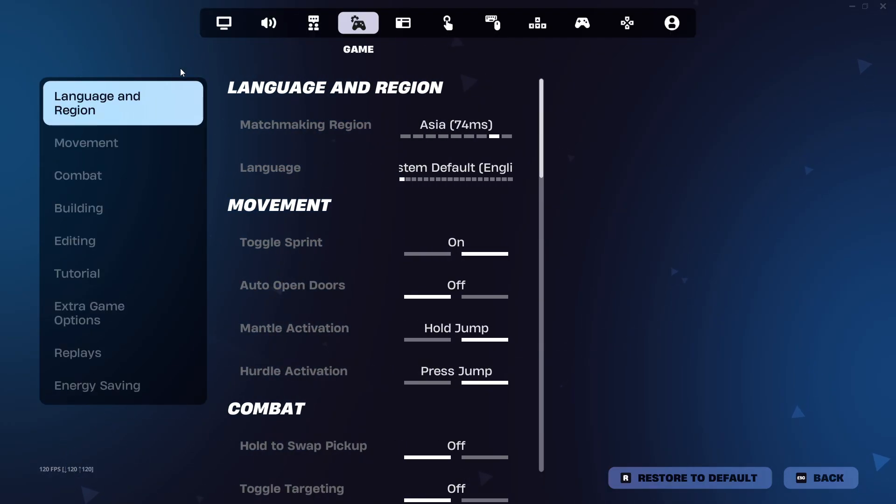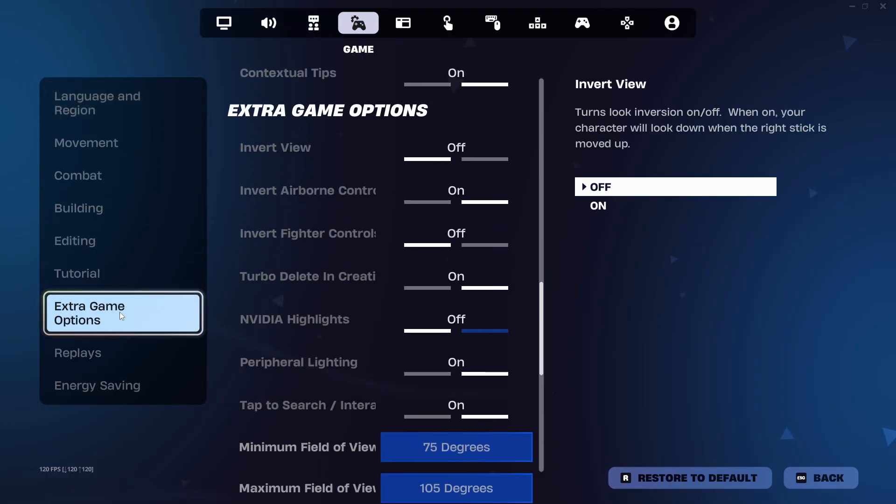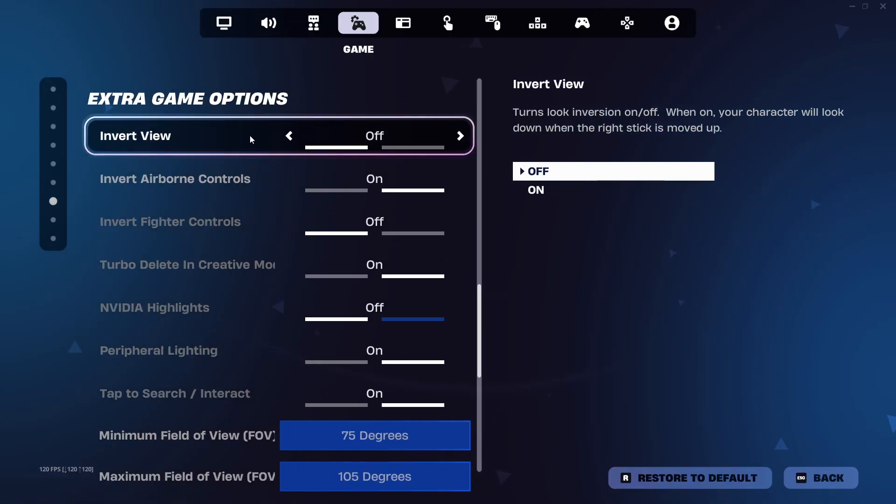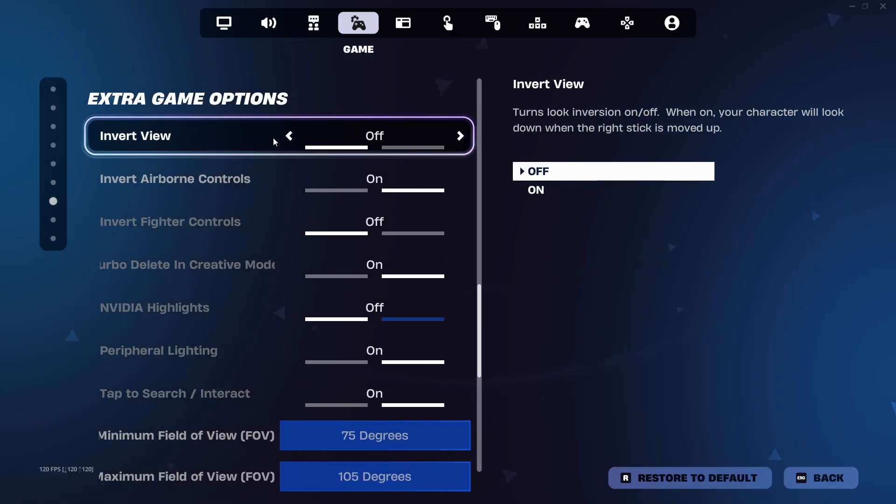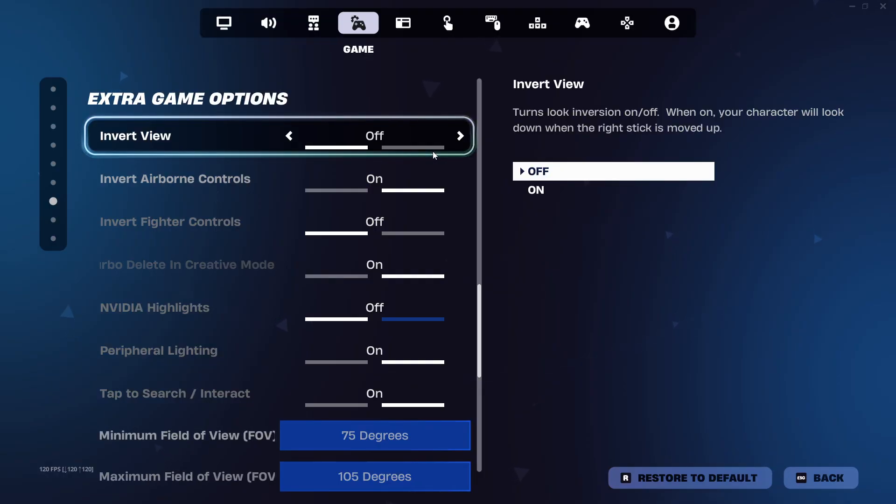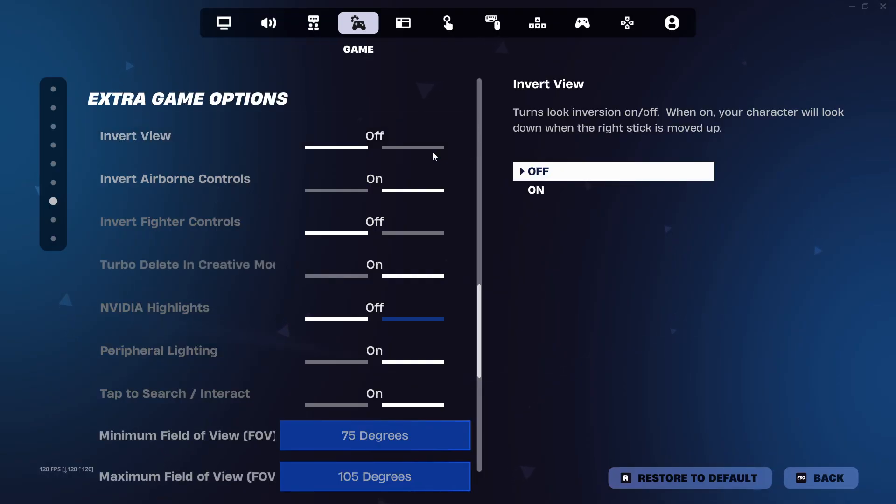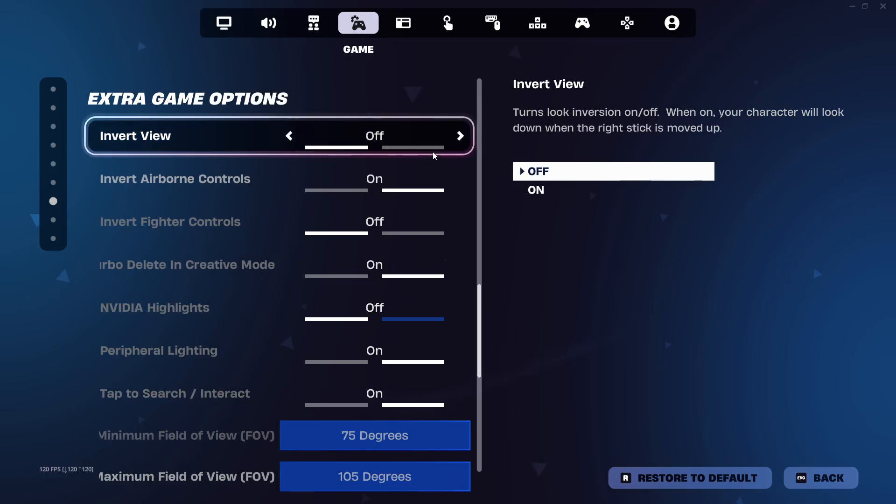Scroll down to the extra game options section and look for invert view. Toggle it on if you want the camera to move down when you push up and off to keep it default.